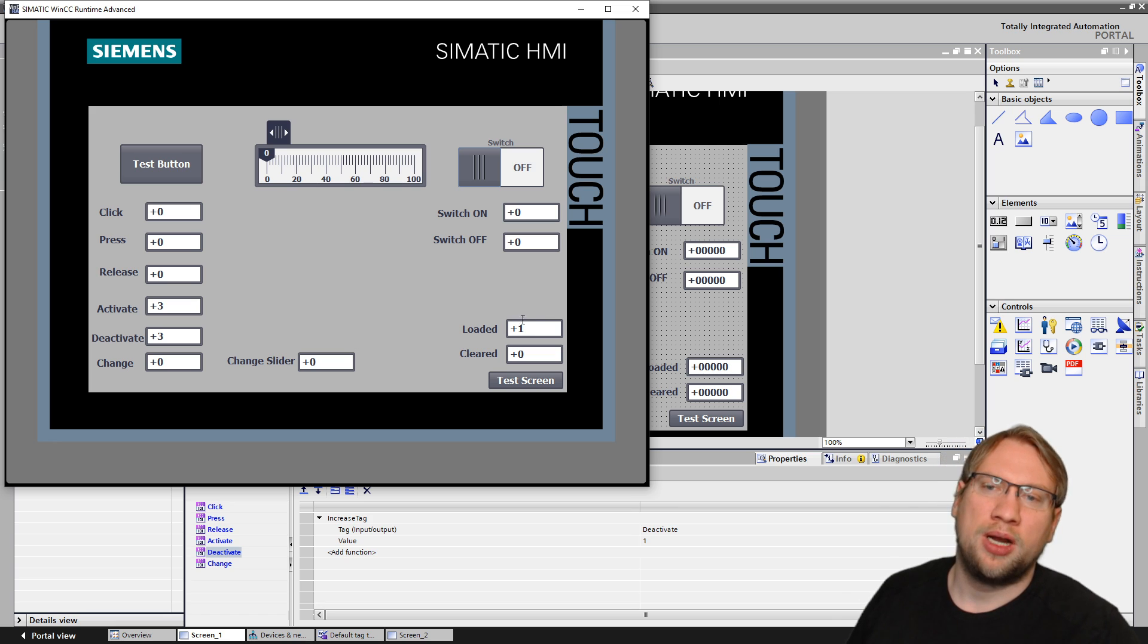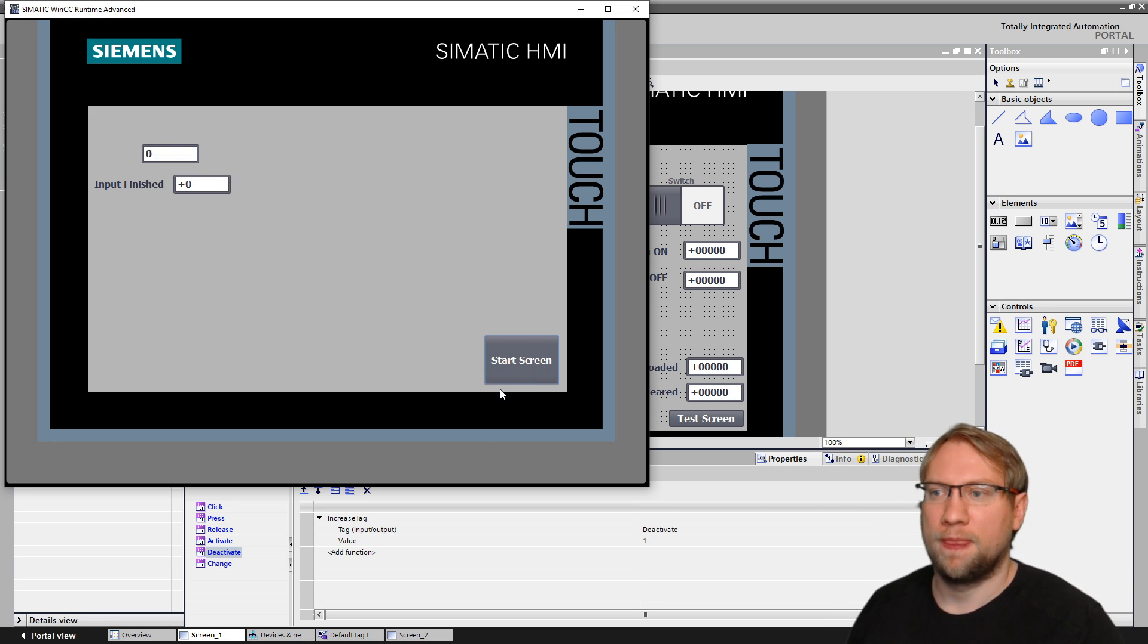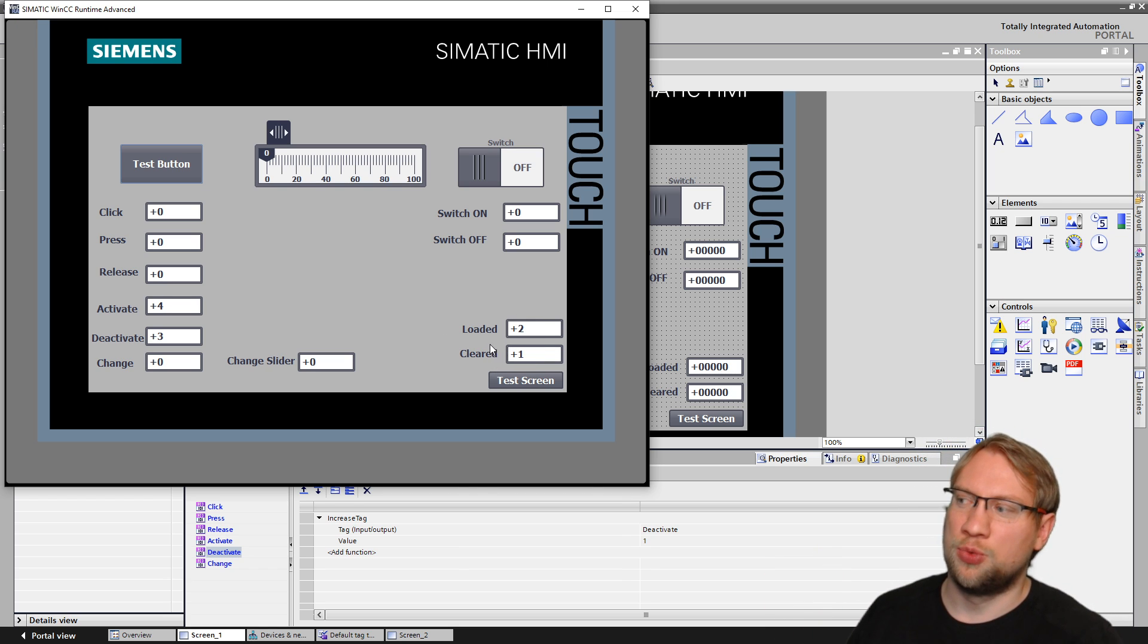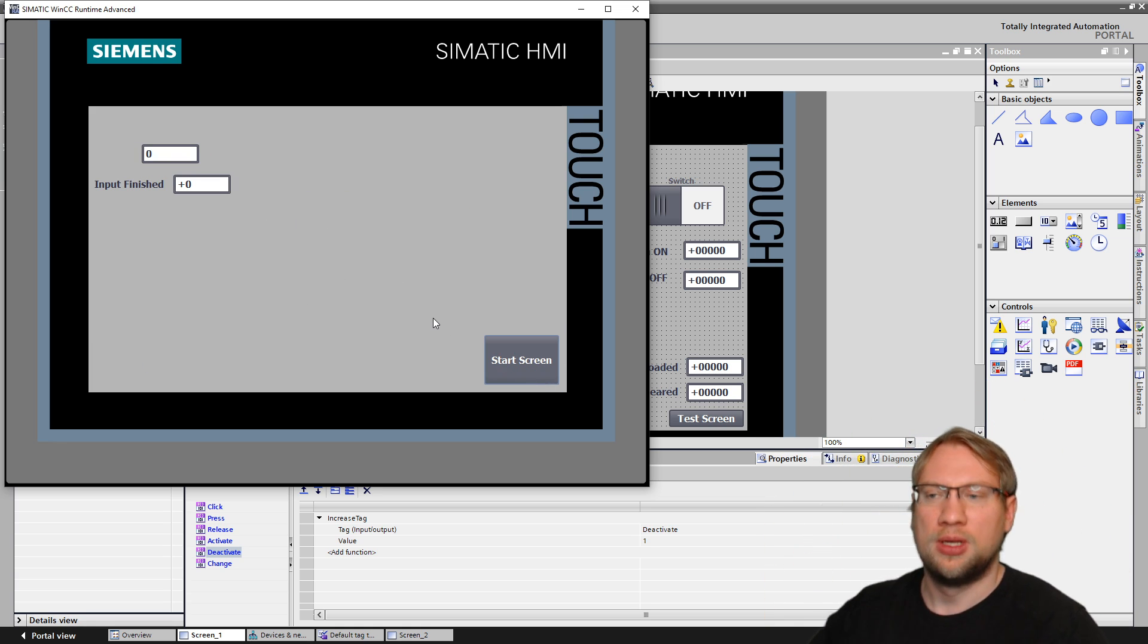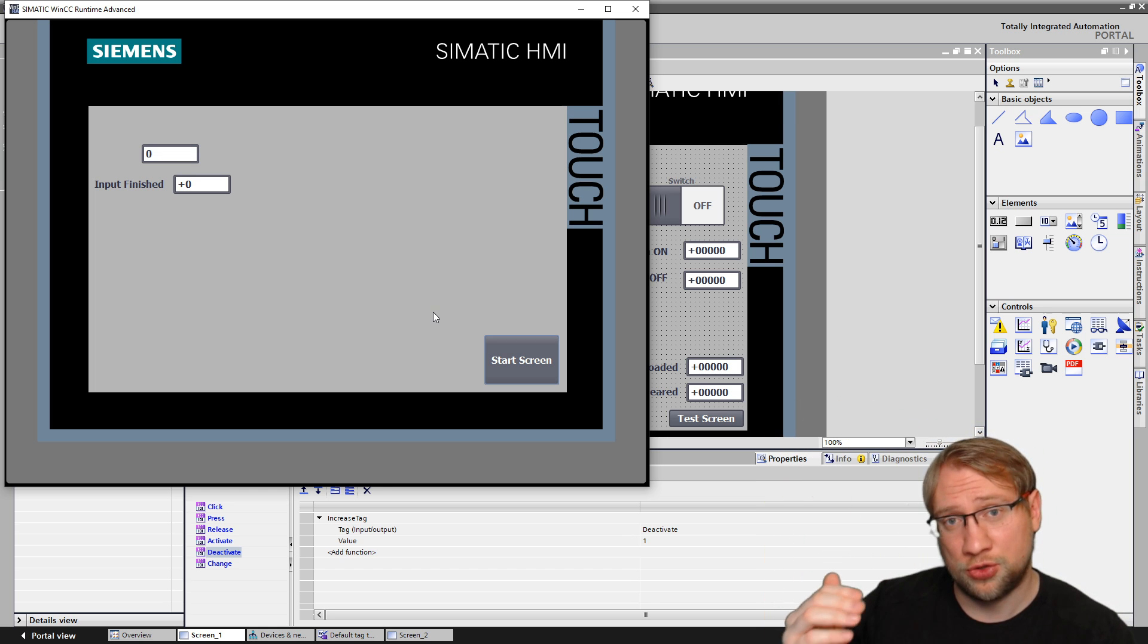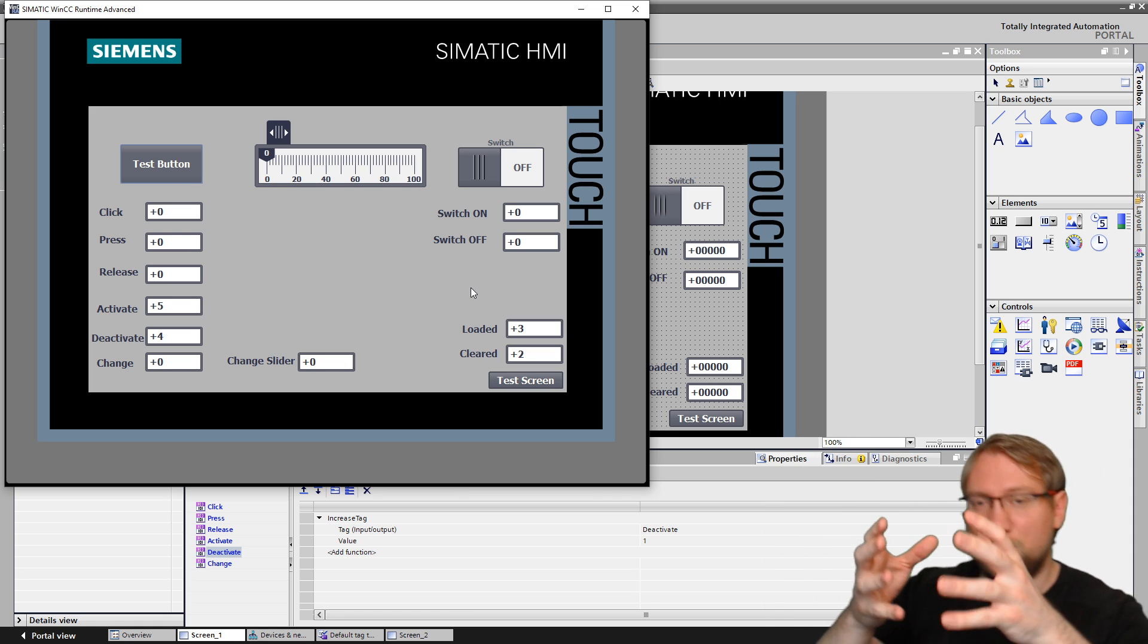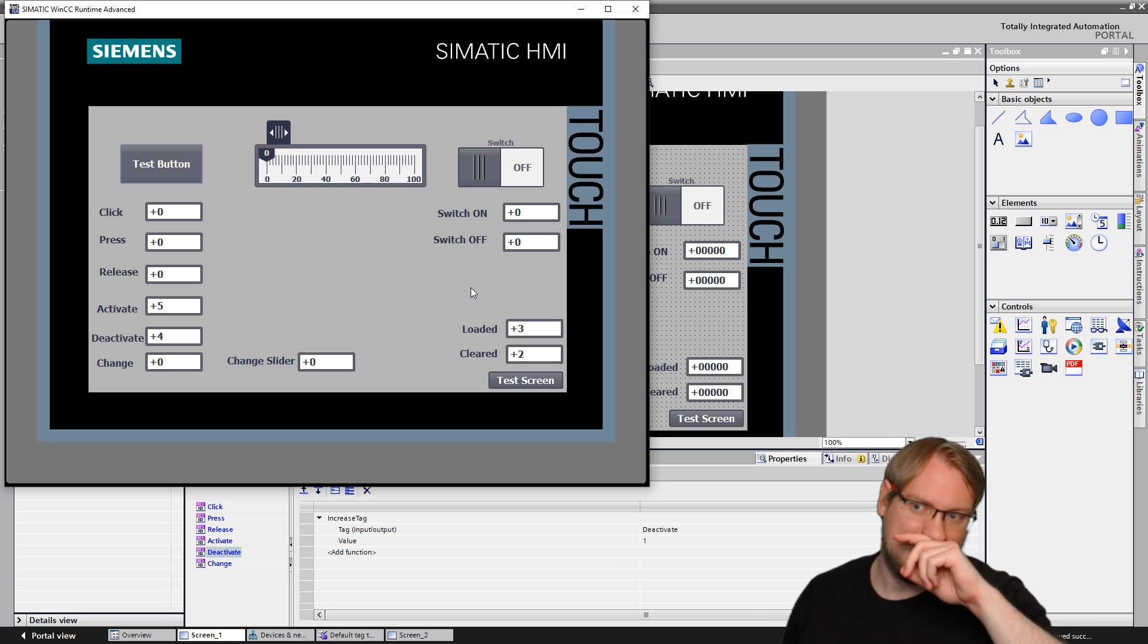So that's activate, deactivate, loaded, and cleared. Loaded is now one because this screen was loaded once. If I go to another screen, that's what this button here does. I'm on another screen now. I go back to the first screen. You see, loaded is now two and cleared is one. Loaded means this screen was activated. Cleared means this screen was deactivated. So if I click this now, cleared is also two, loaded is still two, cleared is also two. If I go back, loaded is three, cleared is two.